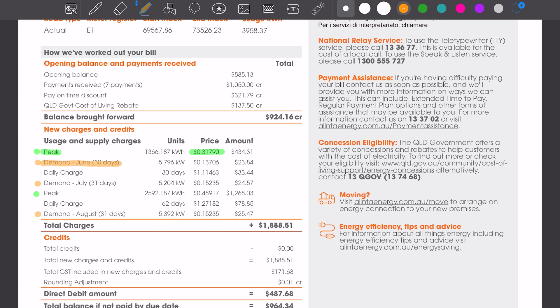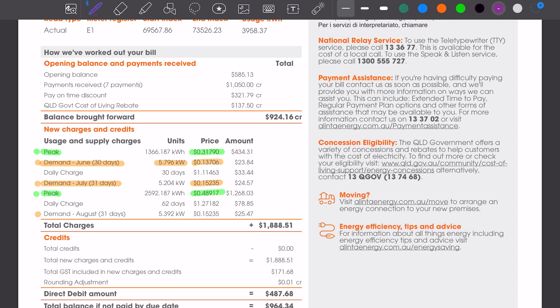We also have a demand charge for June, similar peak demand of 5.796 kilowatts and a very similar rate, so $0.13 per kilowatt. But then we move down into the second part of this bill, so the next 31 days in July. Transition from June to July, we've seen a massive increase in electricity charge rates. Our demand charges have gone from $0.13 to $0.15, but here's the kicker. Our electricity usage has gone from $0.31 per kilowatt hour to $0.48 per kilowatt hour. This is a huge increase.